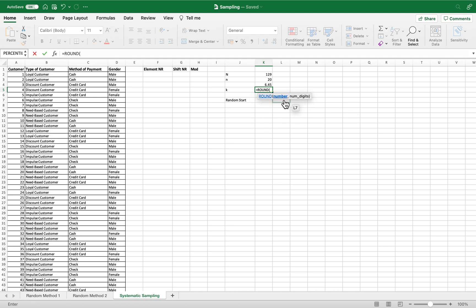The ROUND function takes two parameters. The first parameter is the number we want to round — our quotient. The second parameter is zero, because we want a whole number. We press Enter to get our k value.